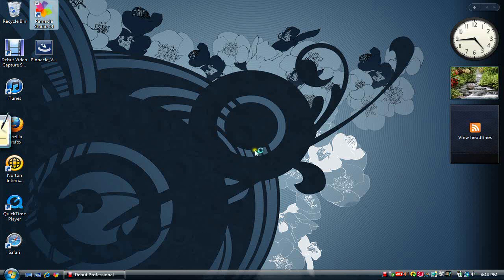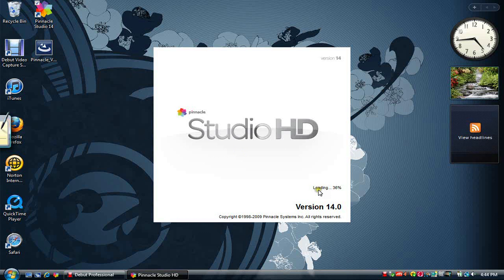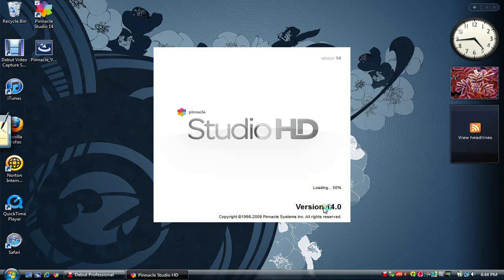I'm going to be showing you guys how to get the best quality possible out of the Pinnacle Studios 14 HD version. It's pretty easy, there's not a whole lot to do, you just gotta change a couple of settings.